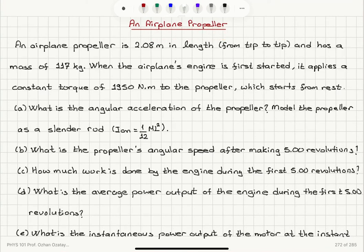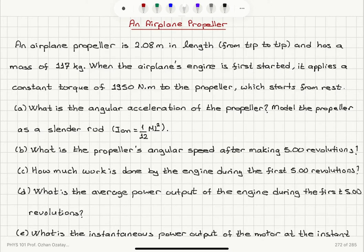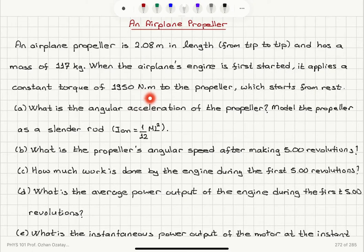An airplane propeller is 2.08 meters in length from tip to tip and has a mass of 117 kilograms. When the airplane's engine is first started, it applies a constant torque of 1950 Nm to the propeller, which starts from rest. Part A: What is the angular acceleration of the propeller?